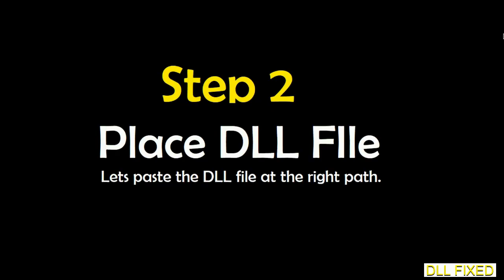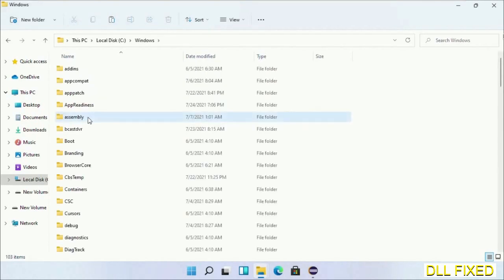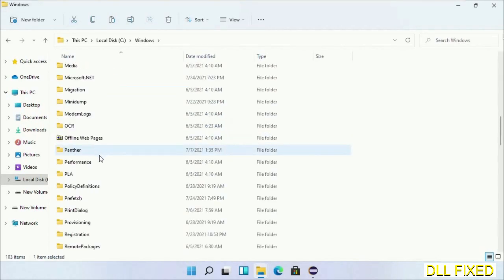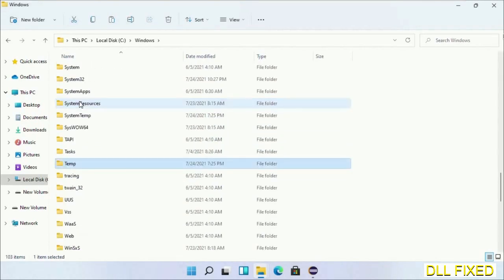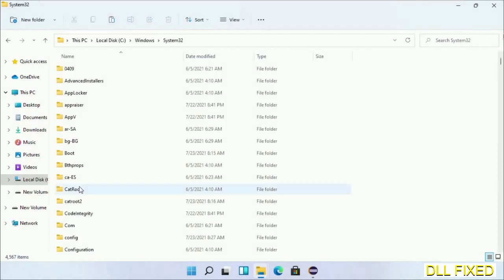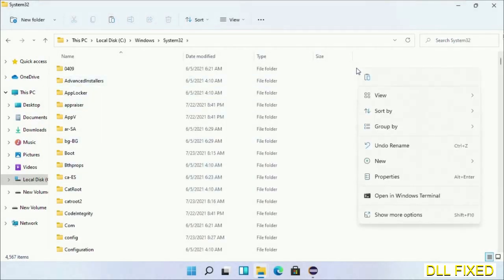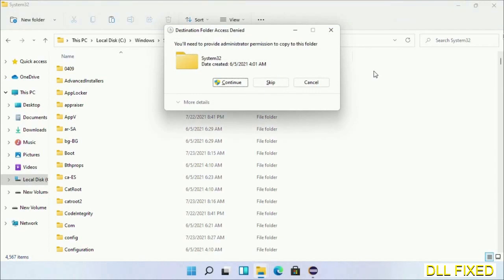Now open C drive and open Windows folder. Now scroll down in the directory. We have to open System32 folder here. Now right-click in the blank space and select paste. Click continue to paste it.